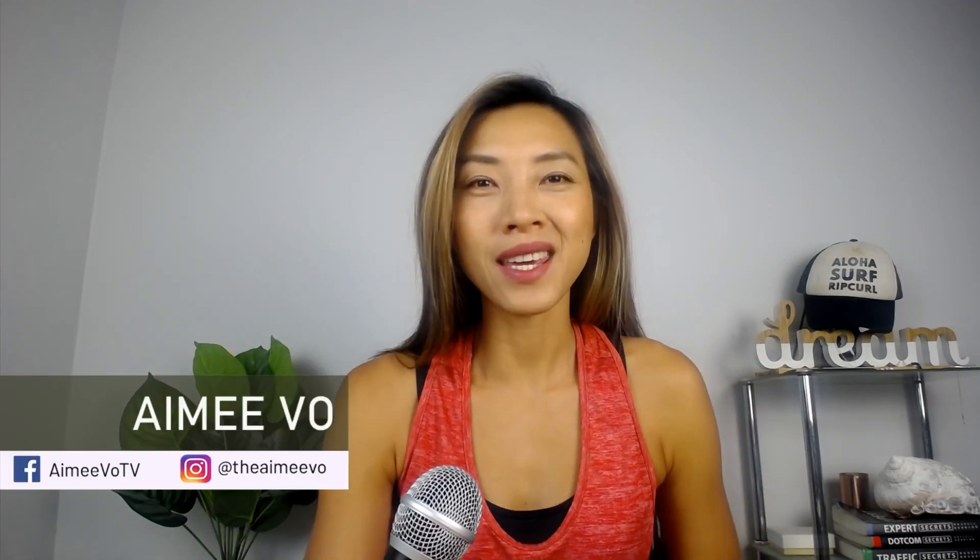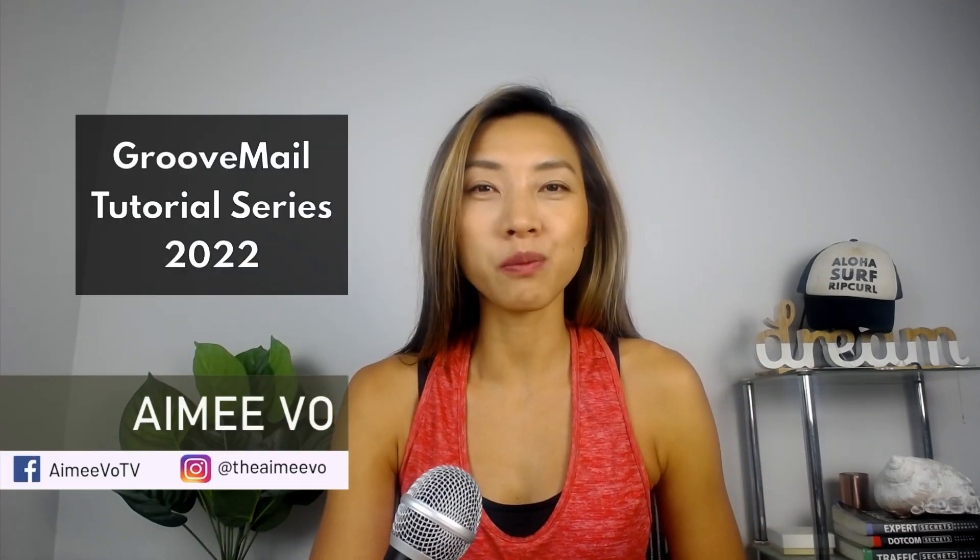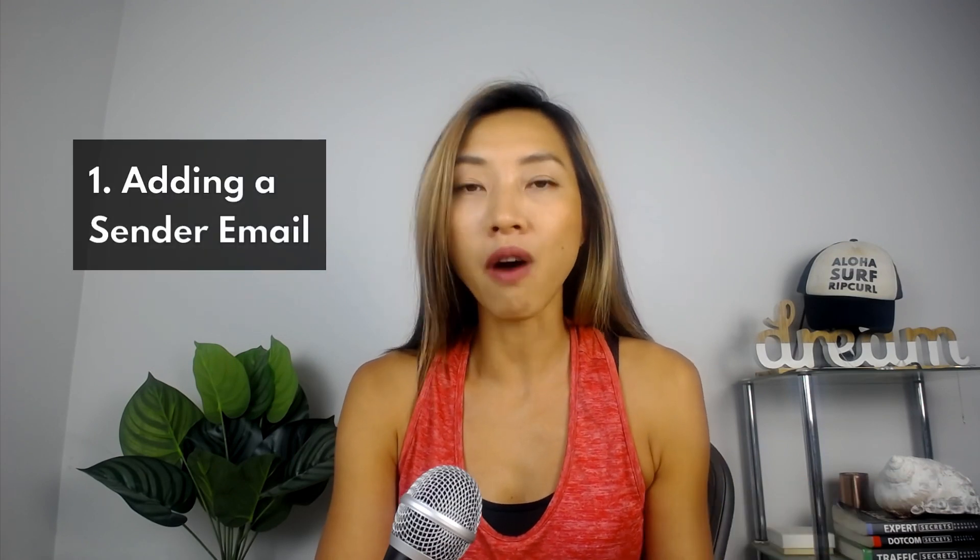What's up everyone, Amy here. This is the first part in the GrooveMail tutorial series for 2022. I've created a bunch of GrooveMail videos in 2021 which had the old interface. So in this video, I want to walk you through the updated process of adding a from email address, connecting an SMTP like SendGrid, and adding GrooveMail's webhook URL to SendGrid. Because if you don't have this in place, you won't be able to send out emails. This is essentially the first video you should be watching if you want to use GrooveMail.